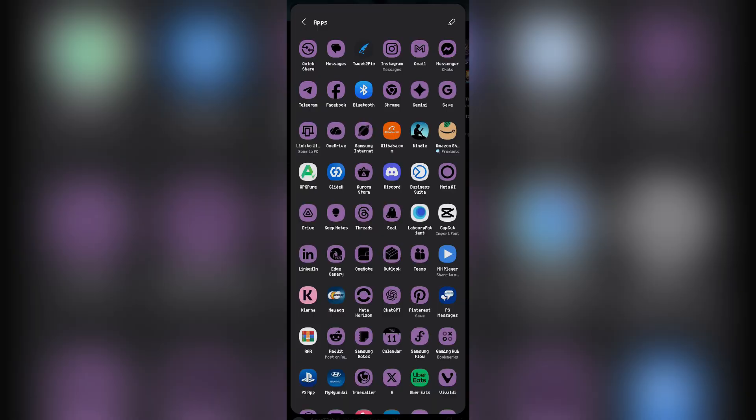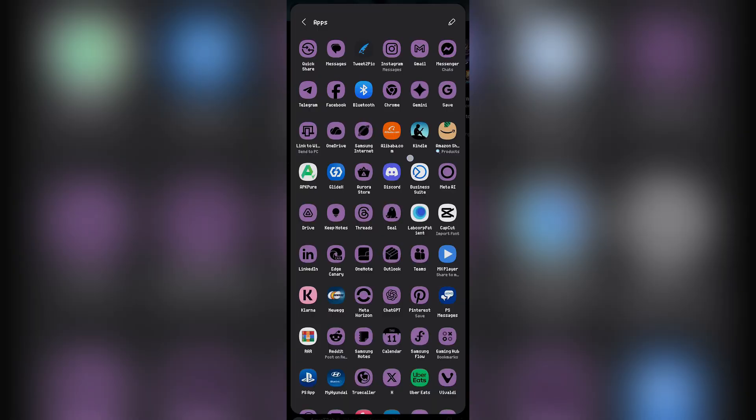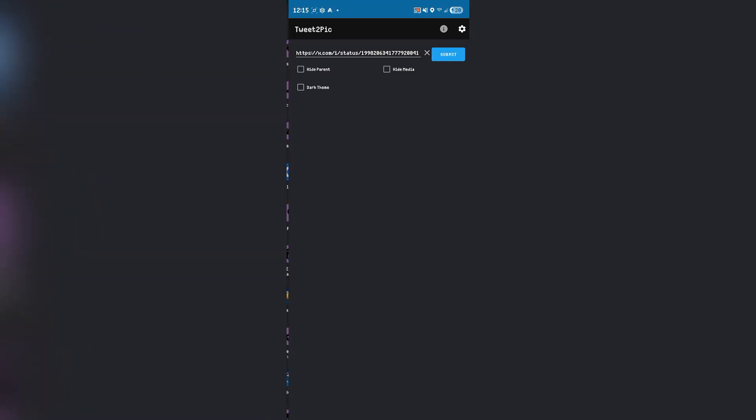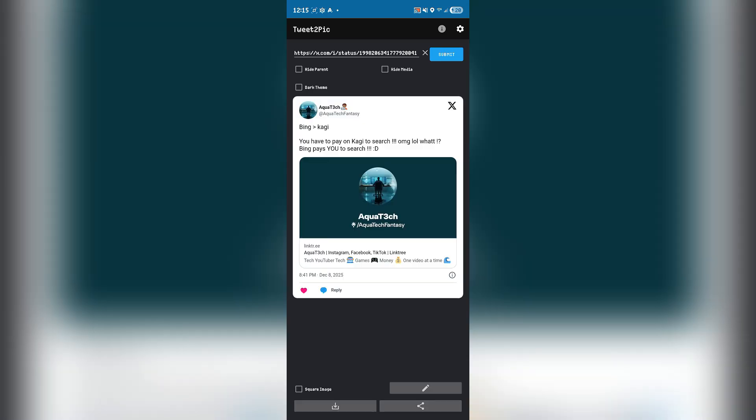You're gonna choose Tweet to Pic. If you don't see it, go to more and then you'll find Tweet to Pic. Once you do that, your tweet's gonna show here, and then you're gonna hit share on the bottom right.